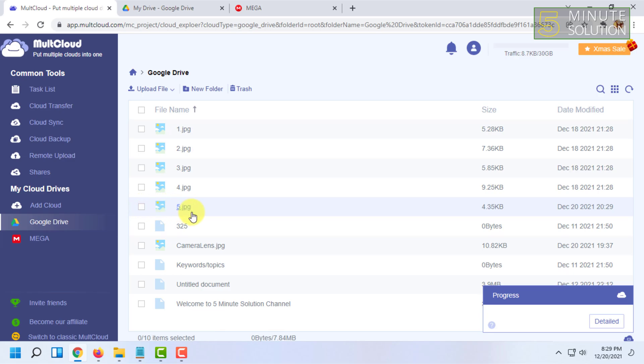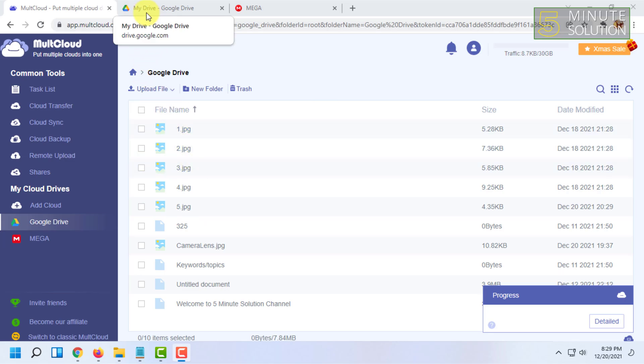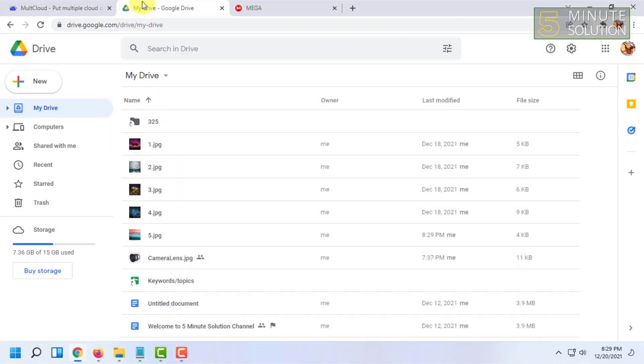As you can see, the file is present in Google Drive. So now let's check our actual Google Drive to see if the file has been present or not. As you can see in Drive, the file has been added.